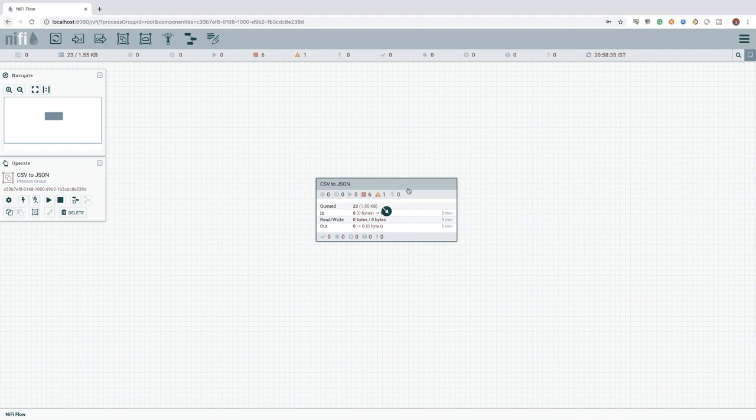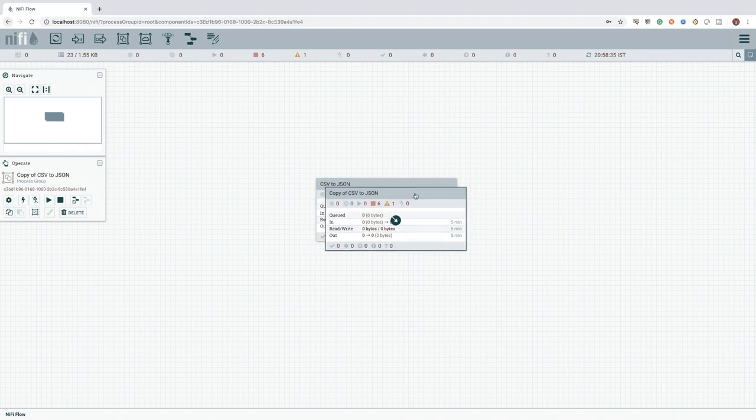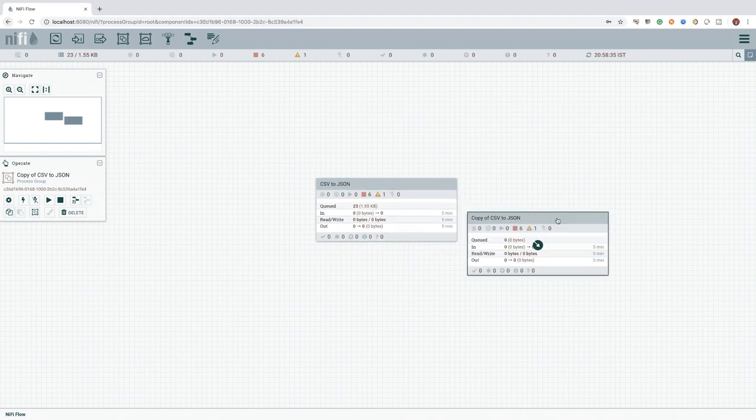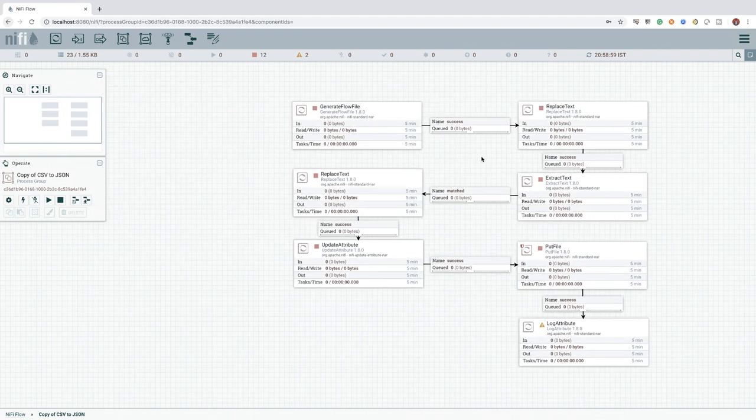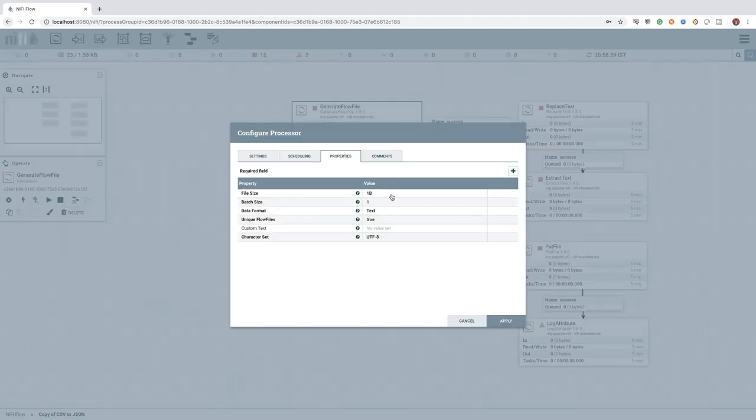To duplicate a process group, you can click the process group you want to duplicate and copy it using Command+C or Control+C and paste a duplicate using Command+V or Control+V. This way, not only the process group, but all the components inside the process group will get duplicated along with its configurations.